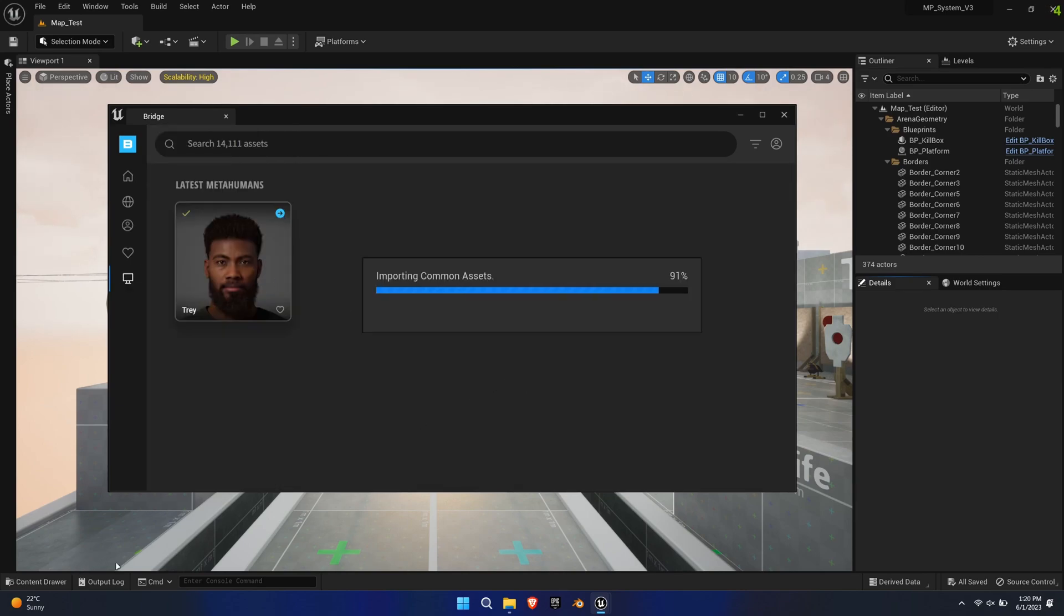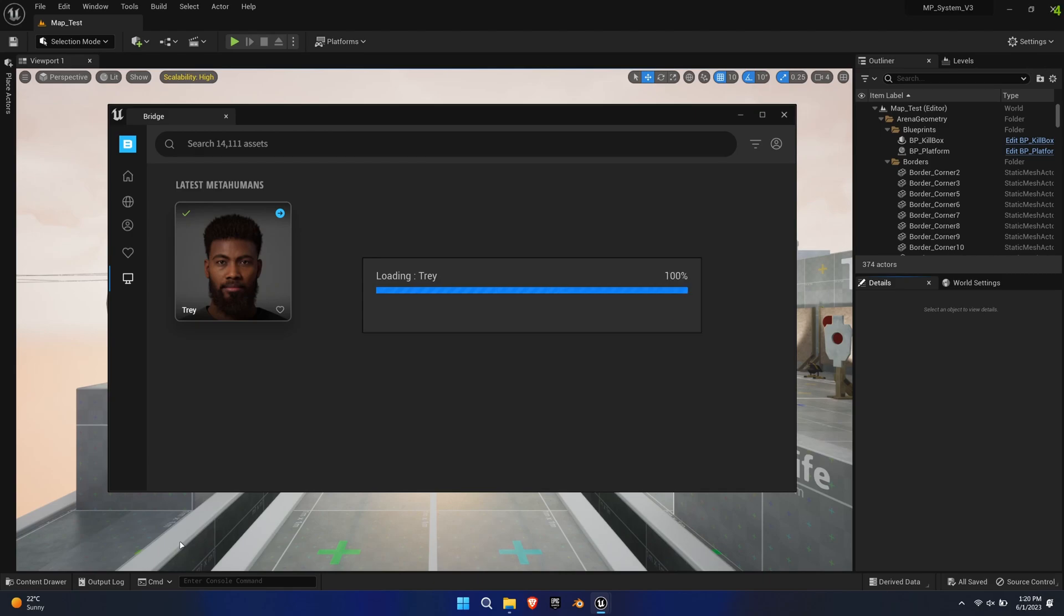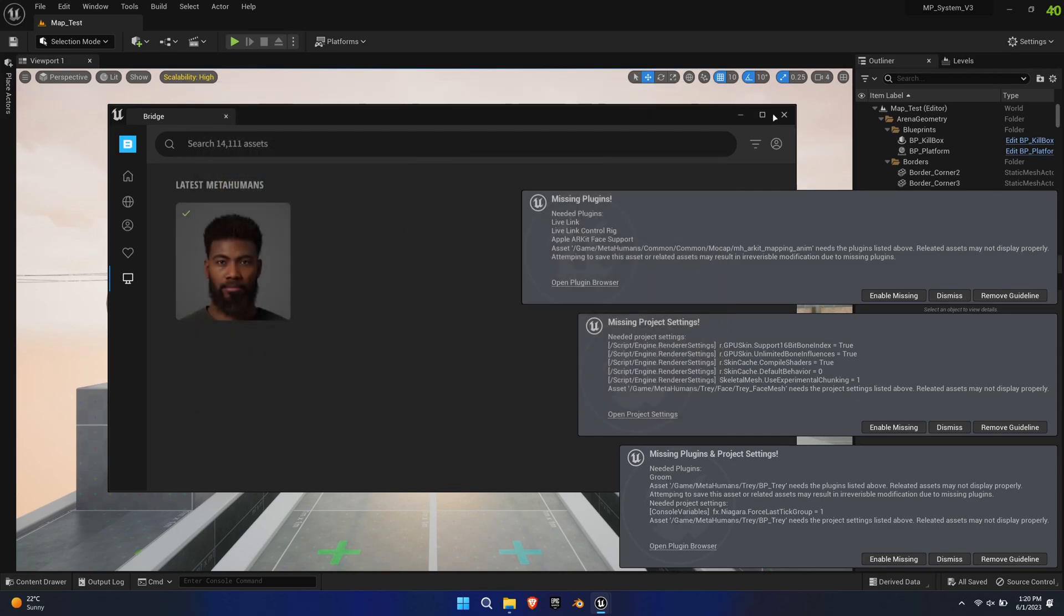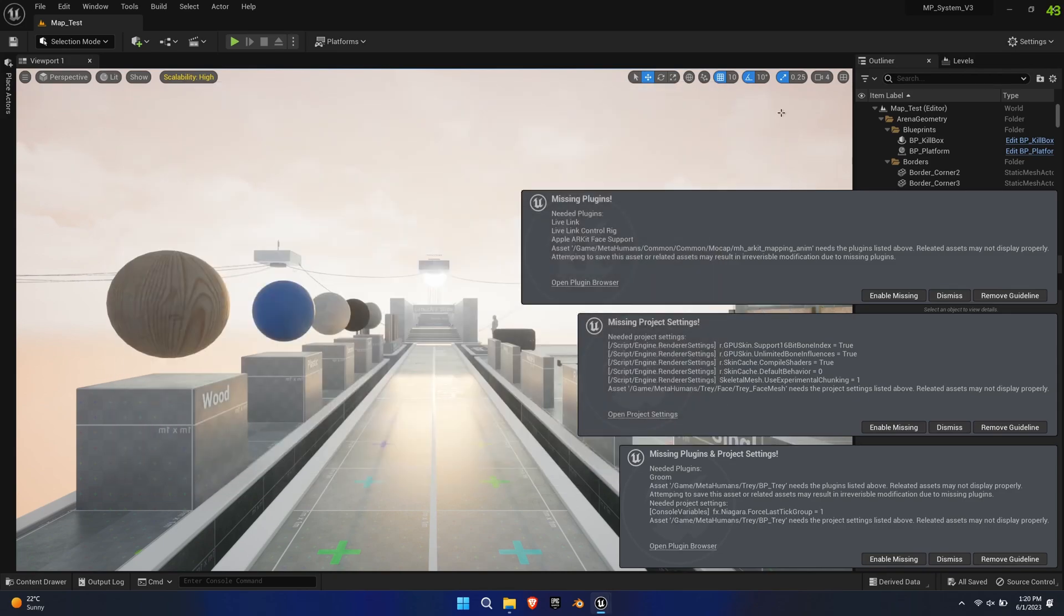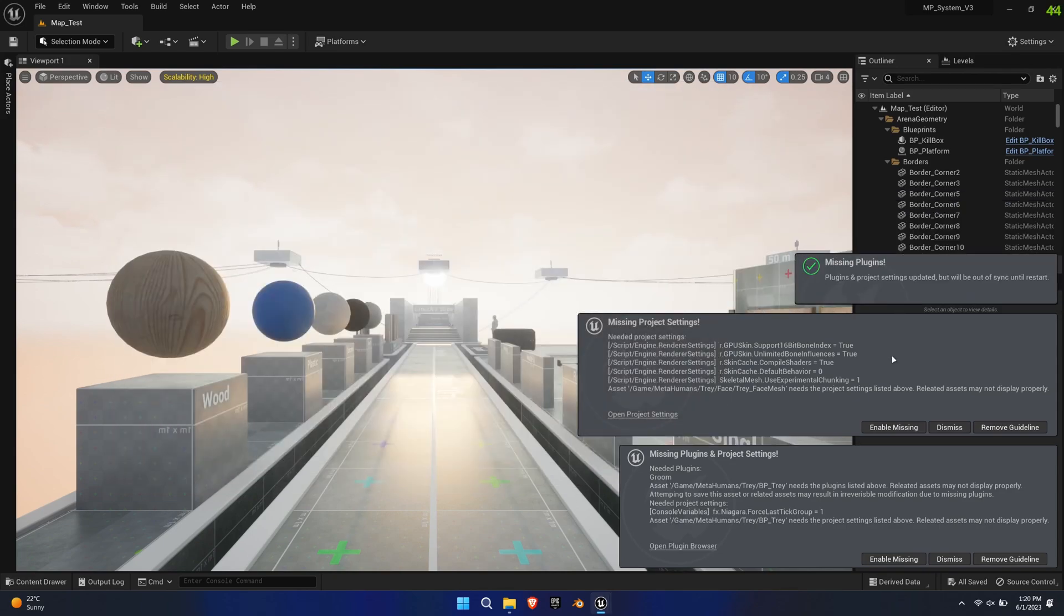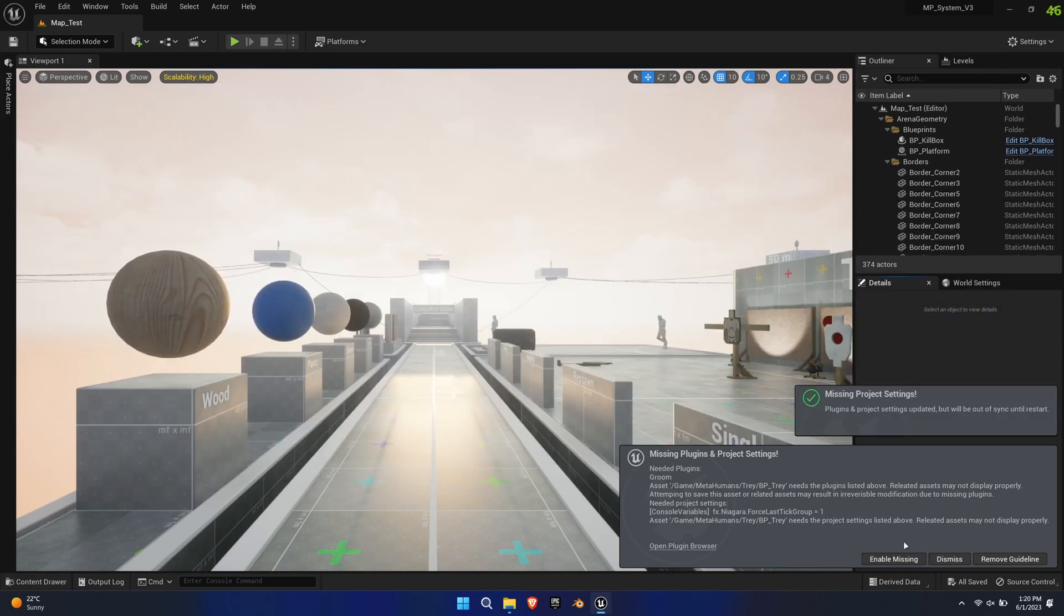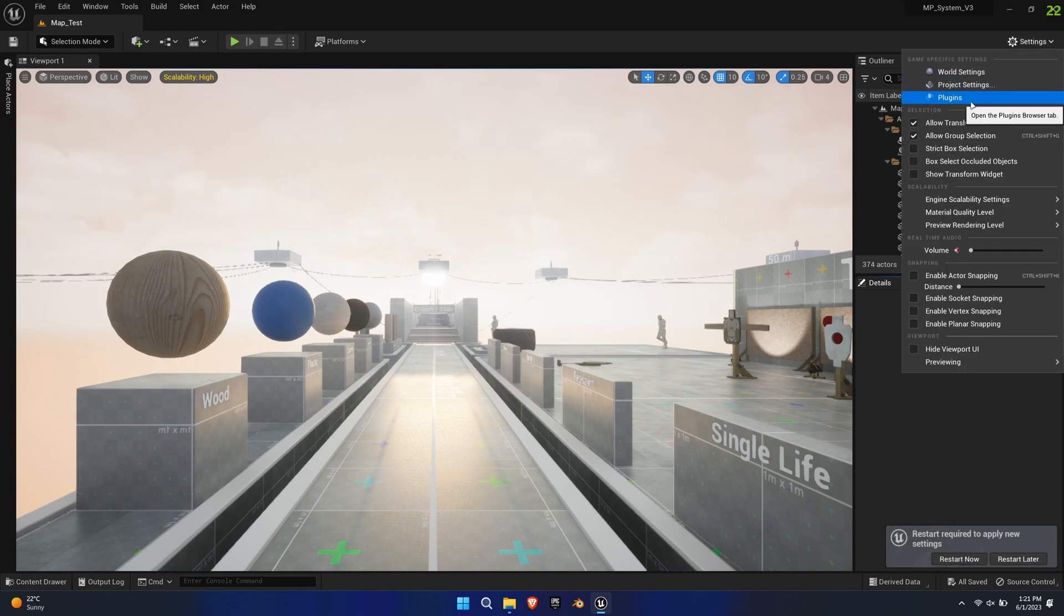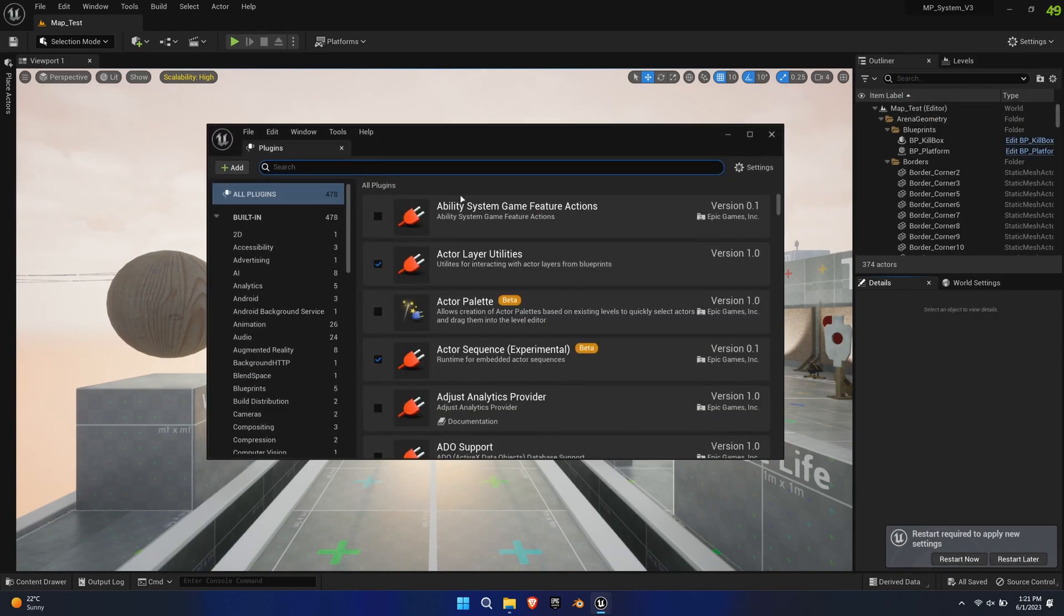Once downloaded, you'll get a bunch of pop-up messages asking you to install missing plugins. Click Enable Missing for All and additionally, under Settings, Plugins, enable Groom and the Alembic Groom Importer to prevent compile errors.